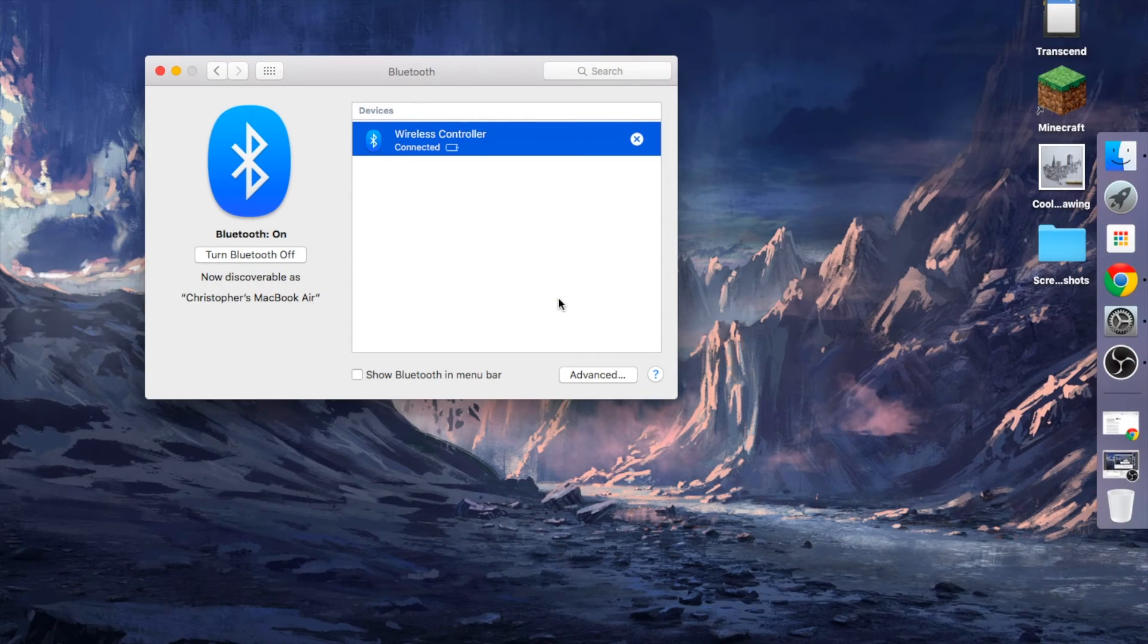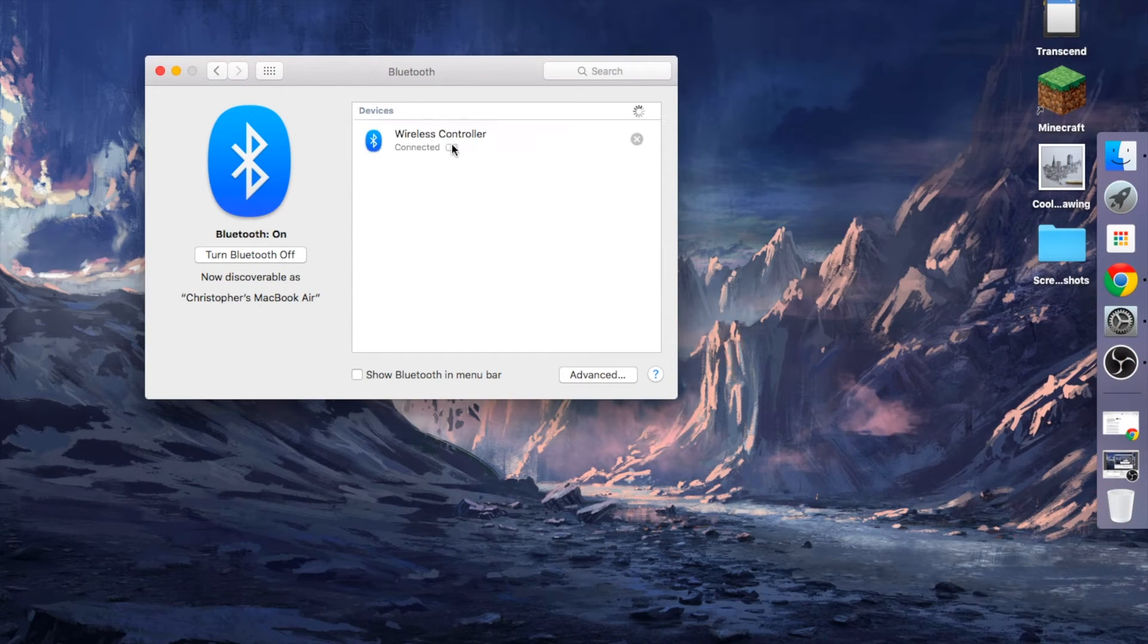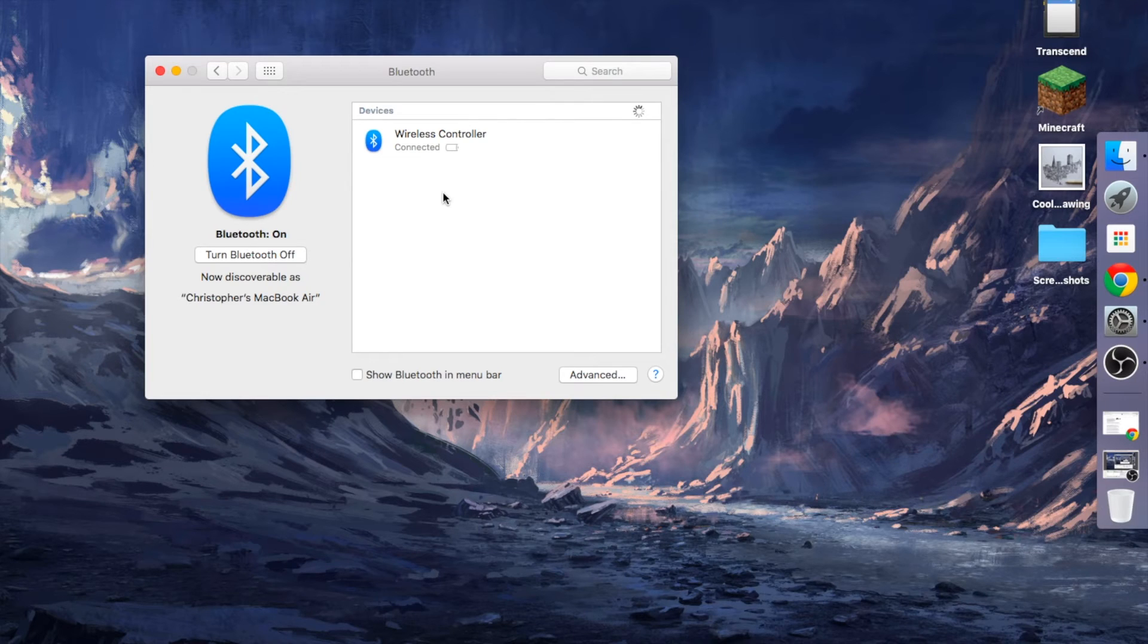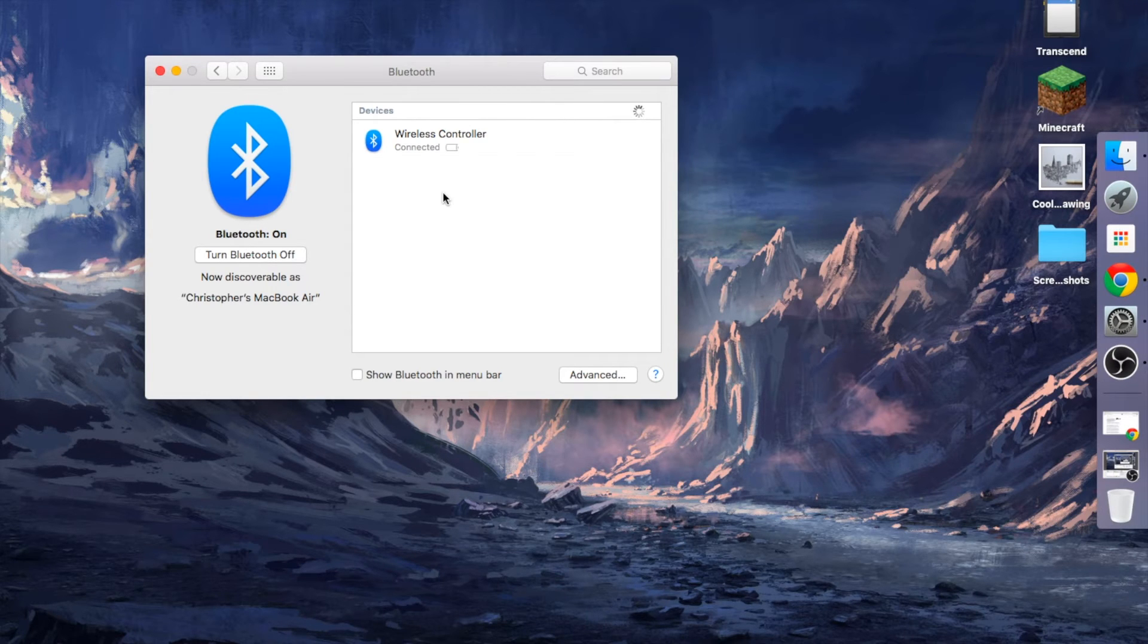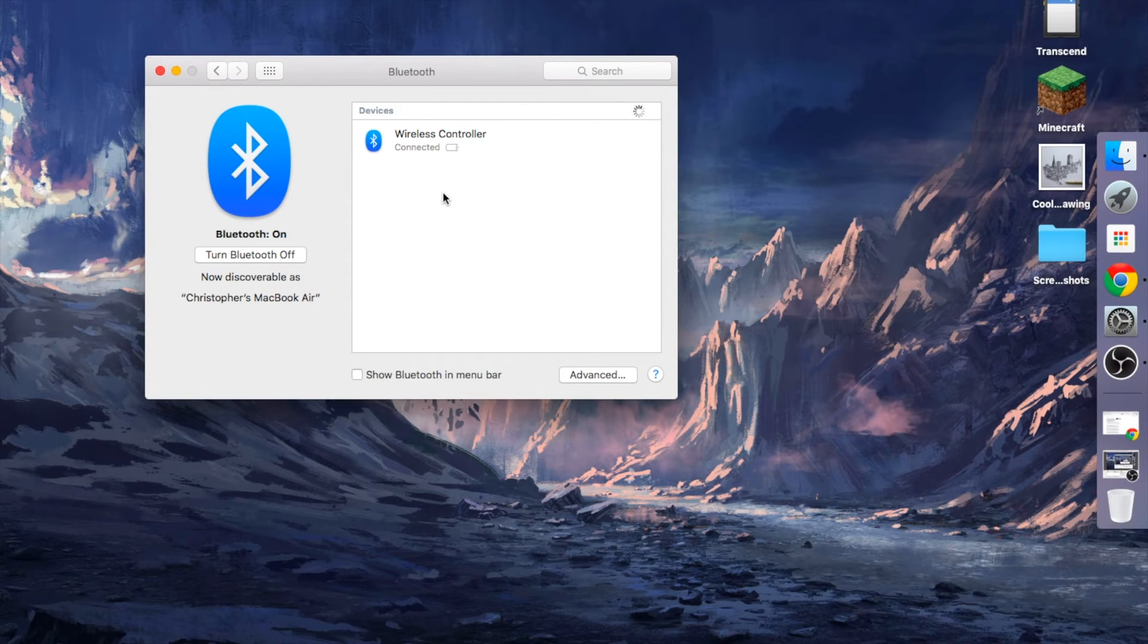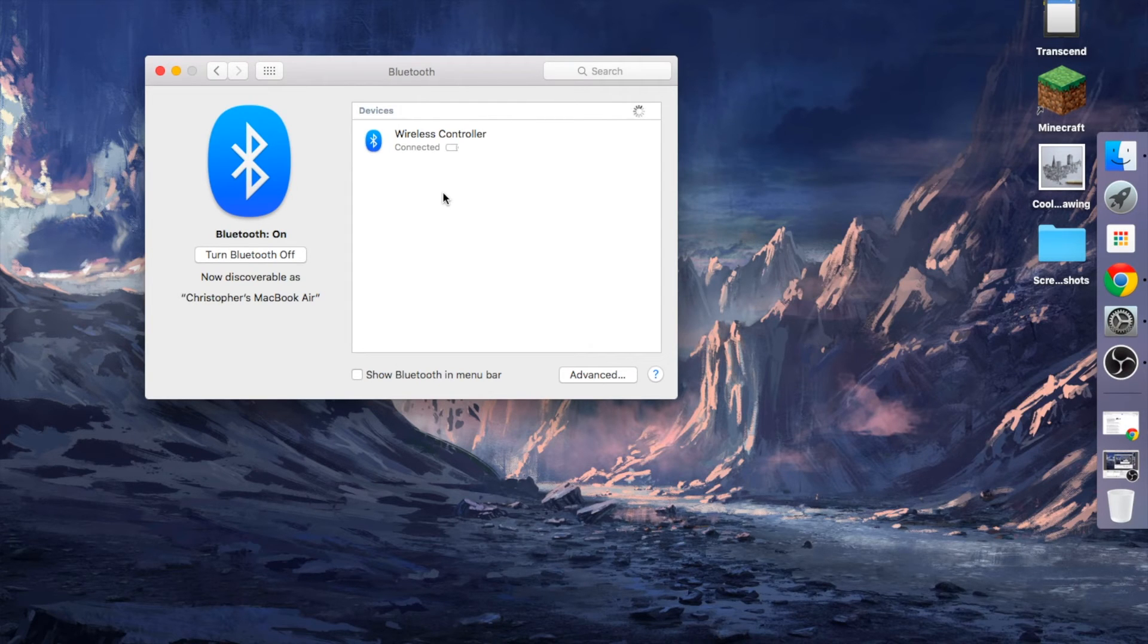You can even see the battery life here, although I'm not sure how accurate that is. This is great because you can use it with pretty much any game that supports mapping controls to a controller. I'm going to come up with a video later showing how to map it to I Am Bread.